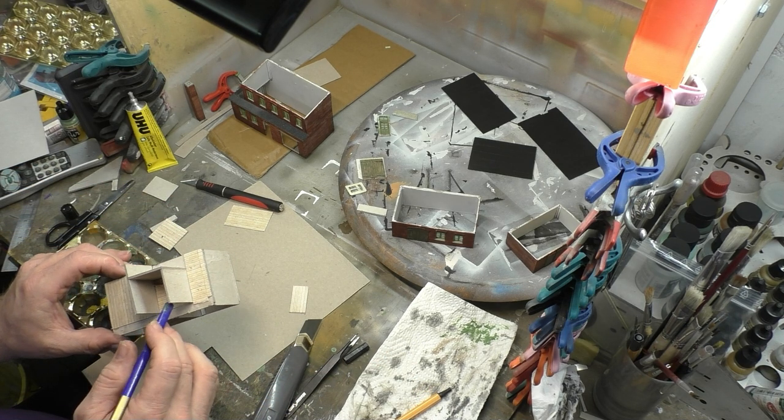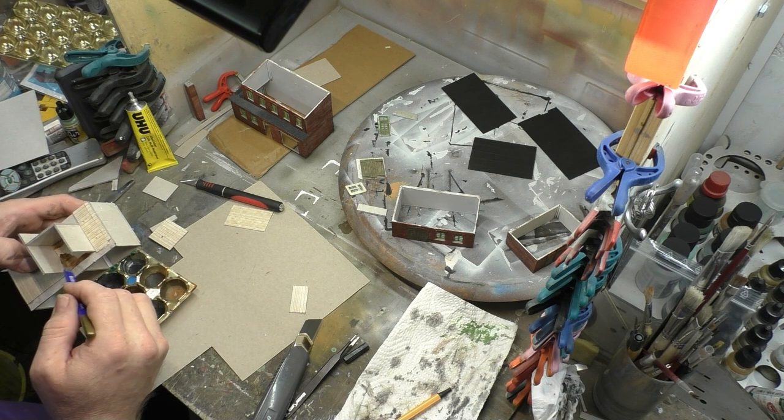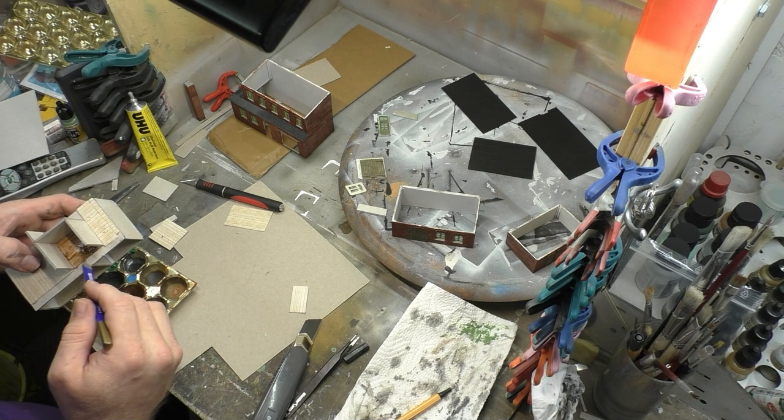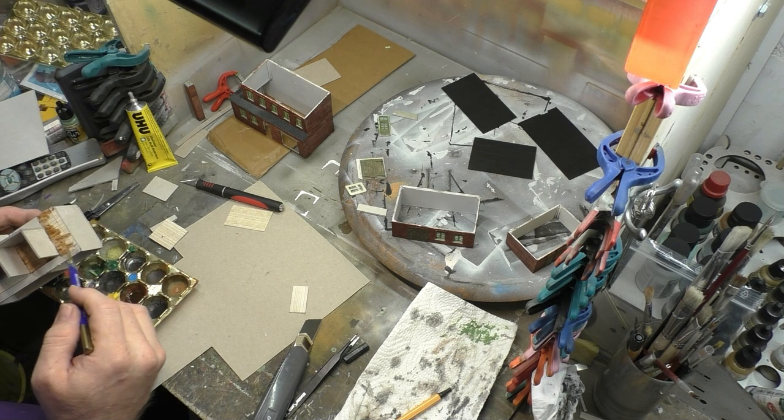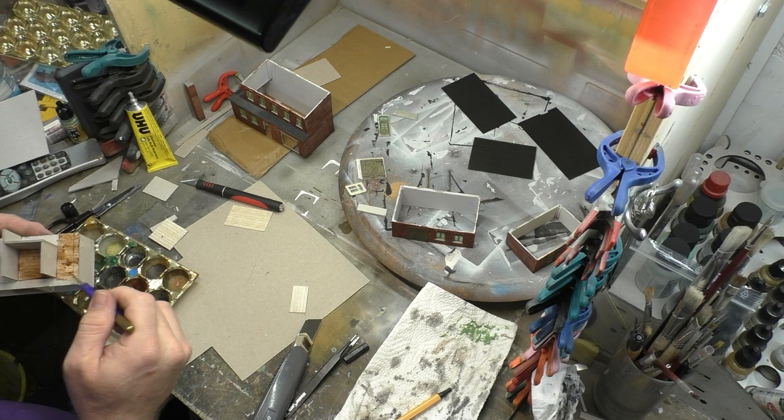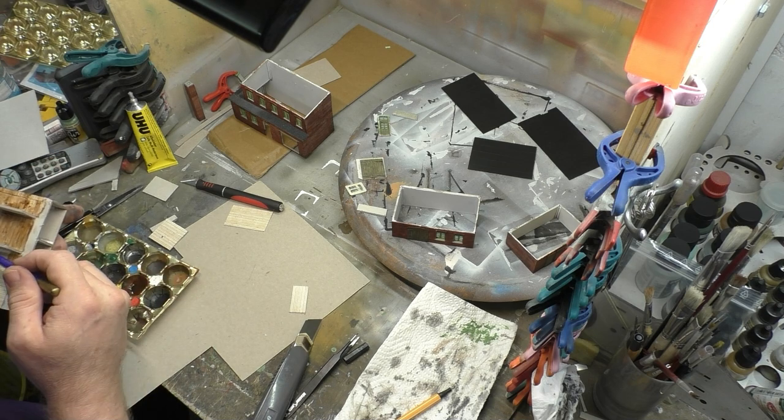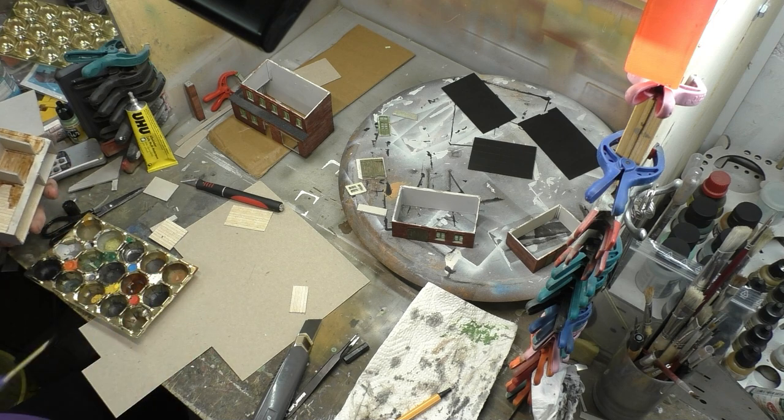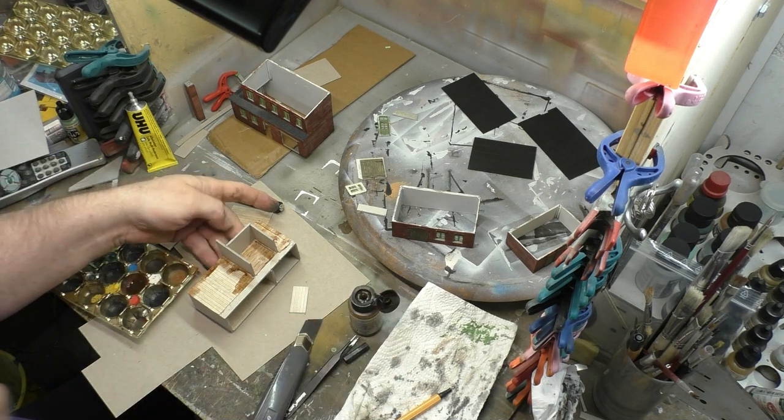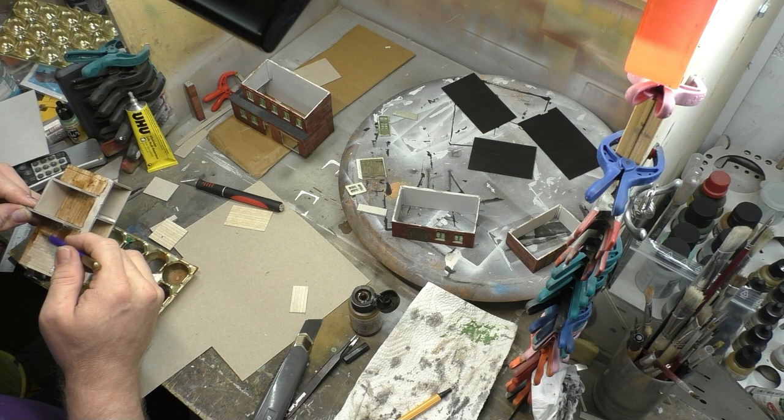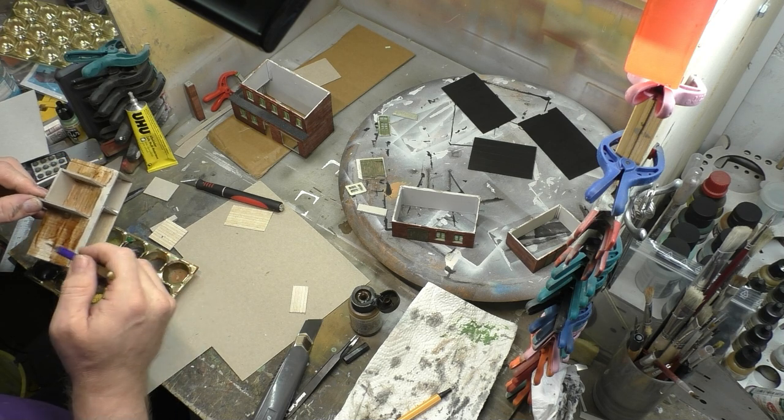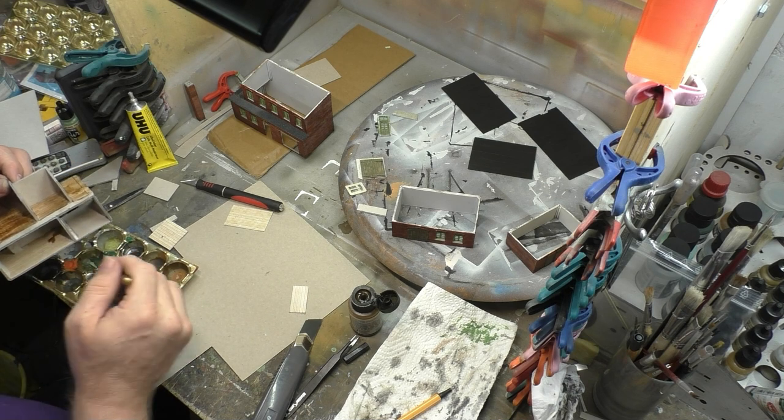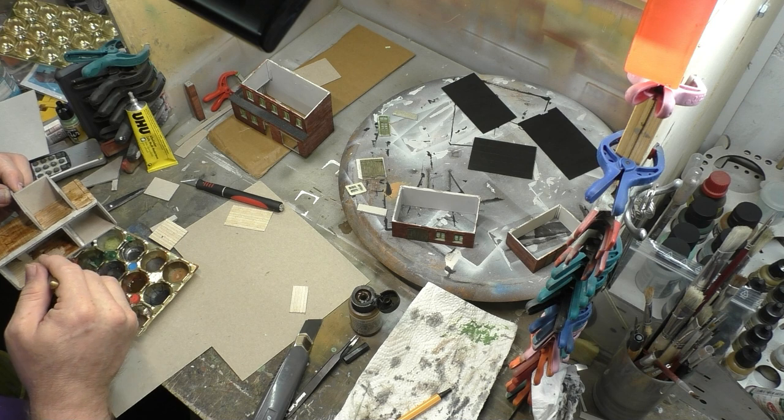Nachdem jetzt die Bodenplatten aufgebracht worden sind, bearbeite ich diese, obwohl sie aus Pappe sind, auch nochmal wieder mit einem Washing. Denn die Holzstruktur auf diesen Platten ist in meinen Augen definitiv zu hell. Und durch das Washing scheinen sie aber trotzdem noch schön durch, und der Boden sieht so nachher wieder realistischer aus.